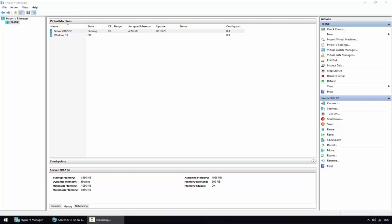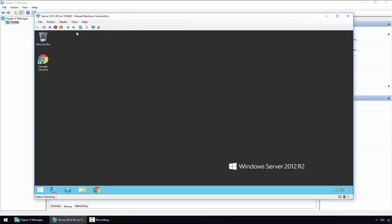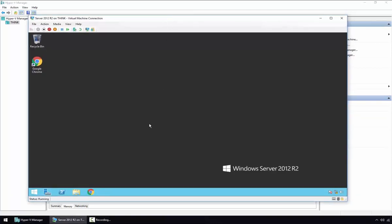For this video I'm going to use Server 2012 R2. As we can see, I have the Hyper-V Manager console open with a Server 2012 R2 virtual machine created and the operating system already installed.